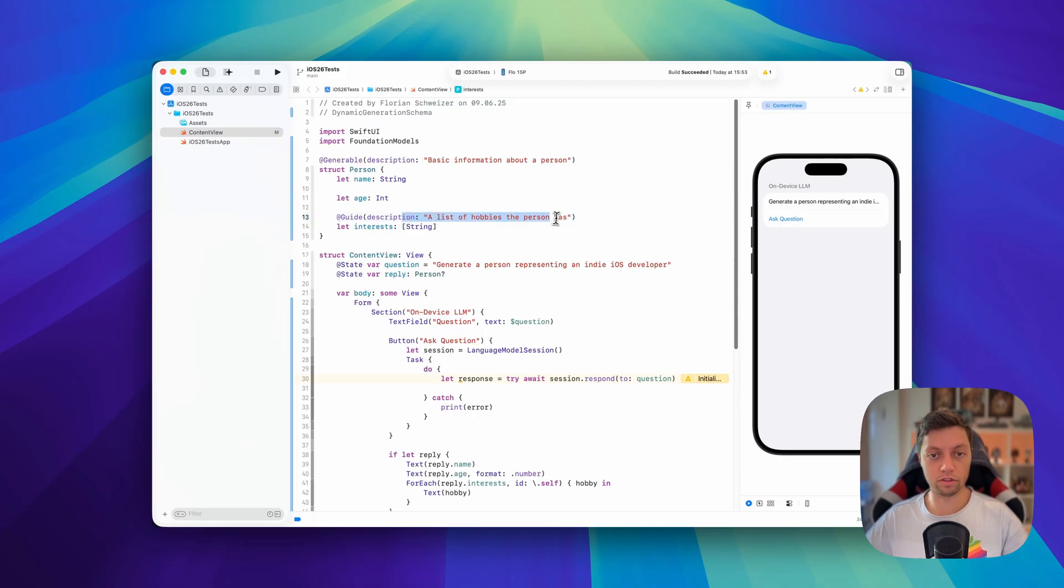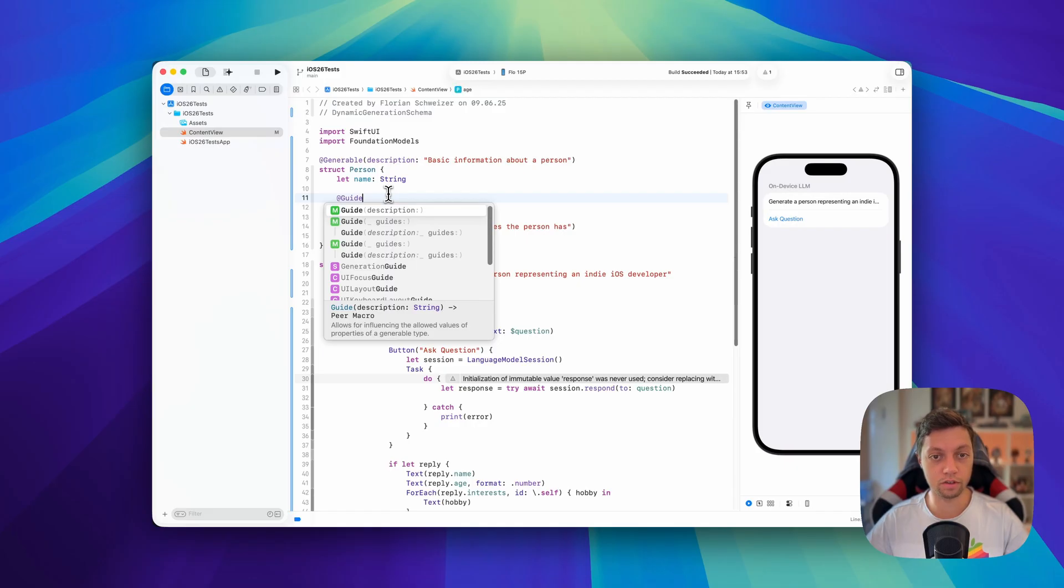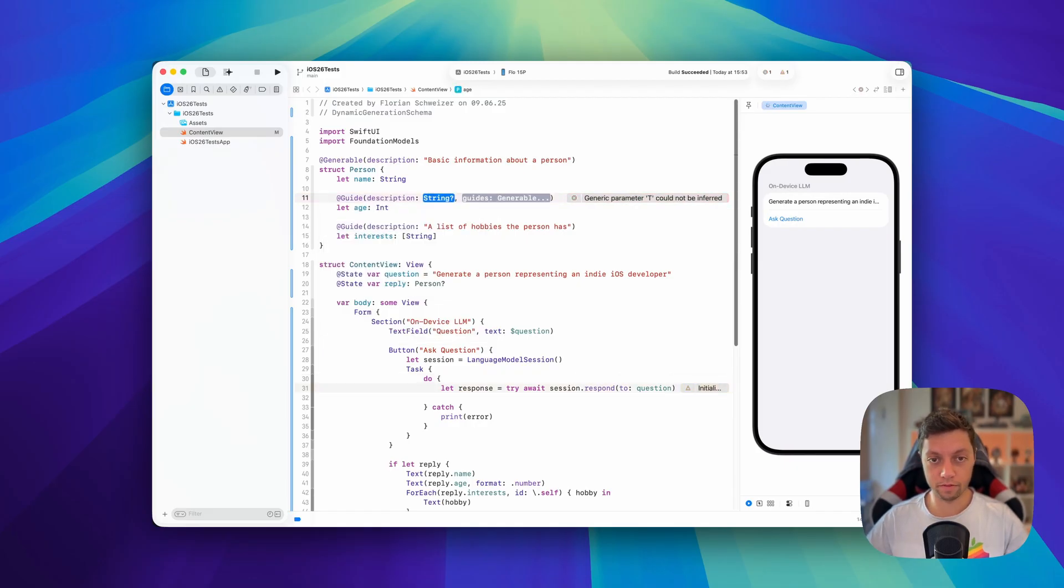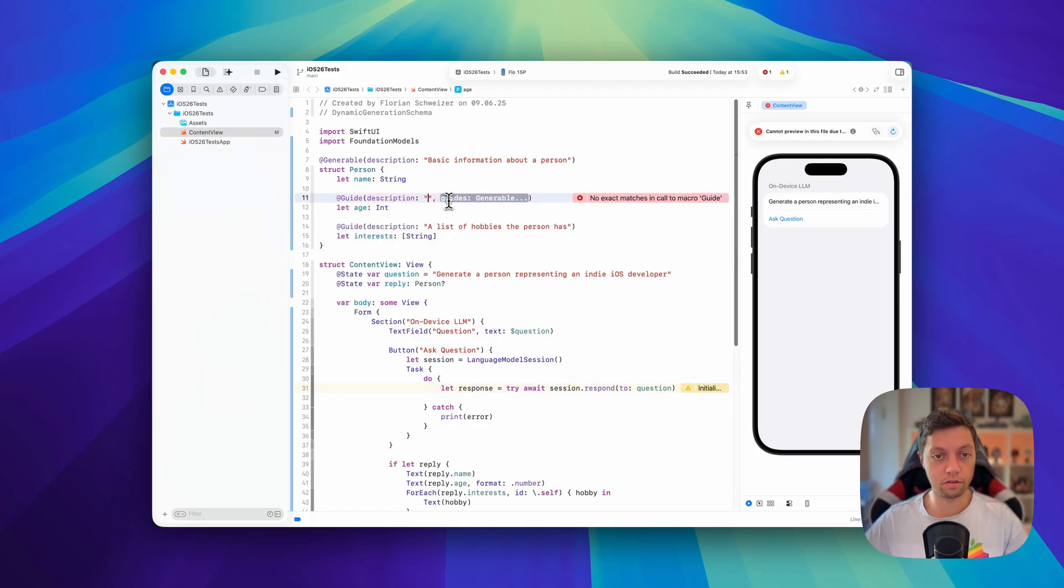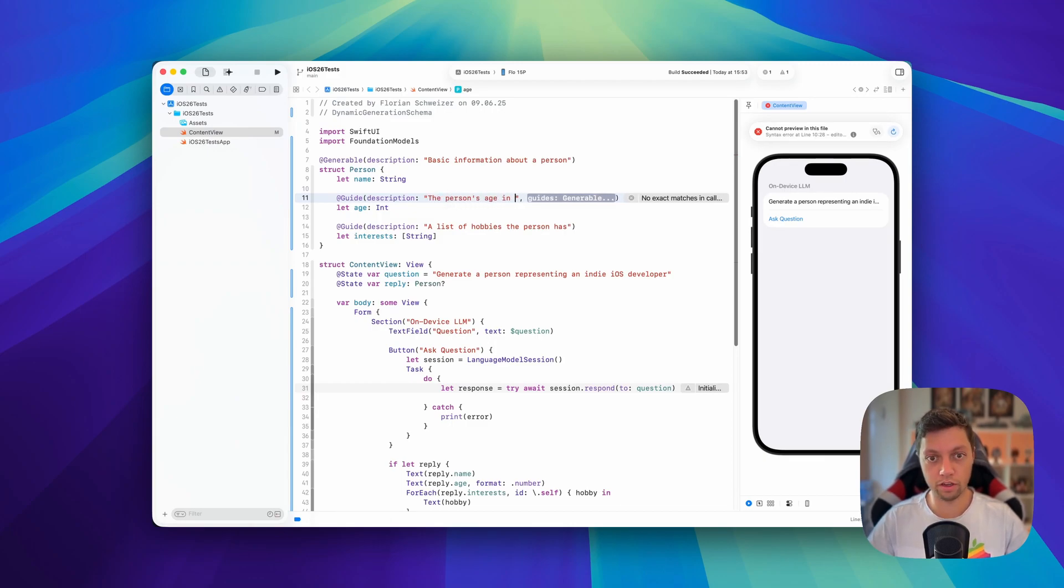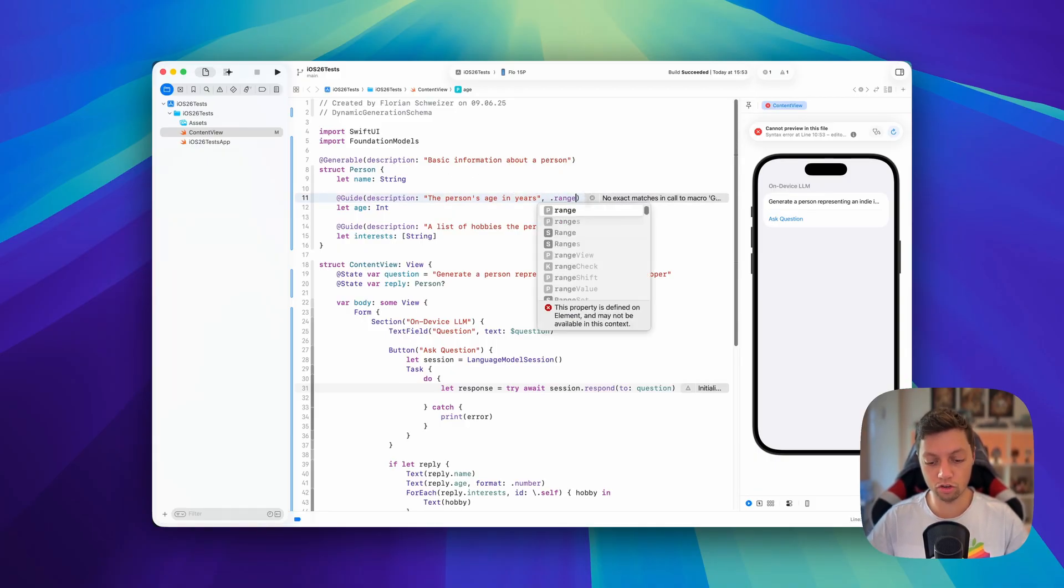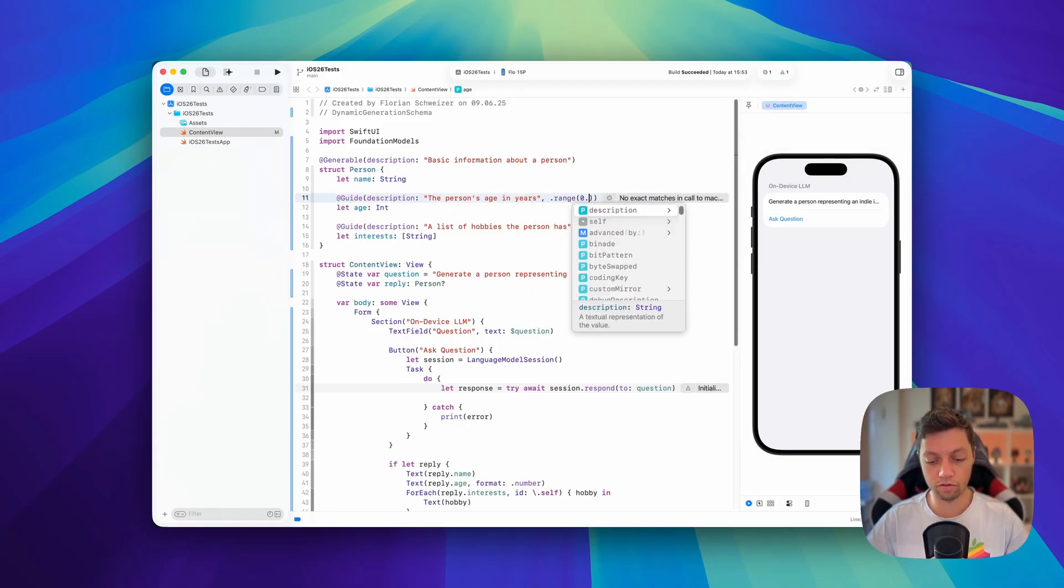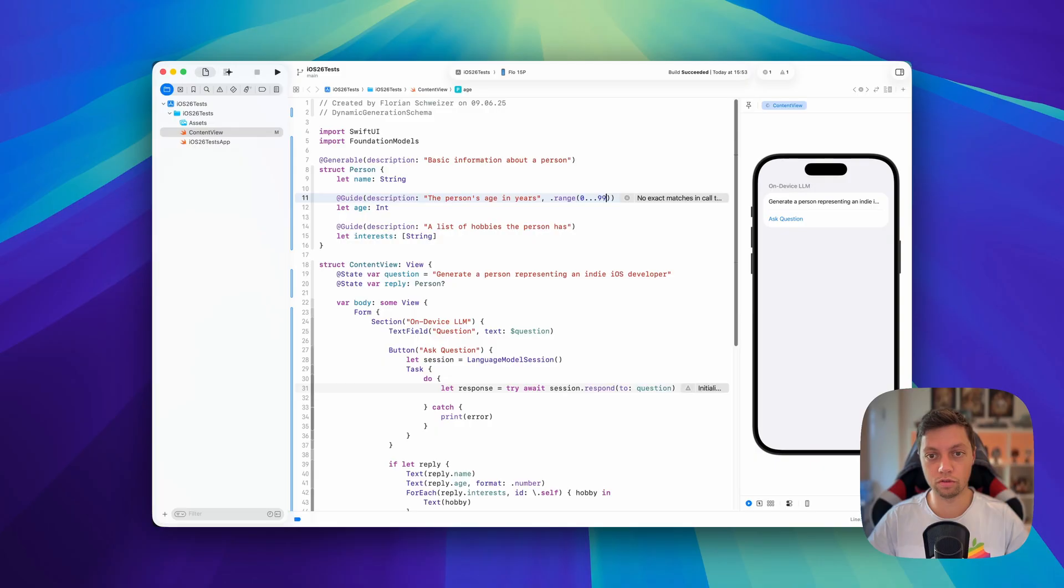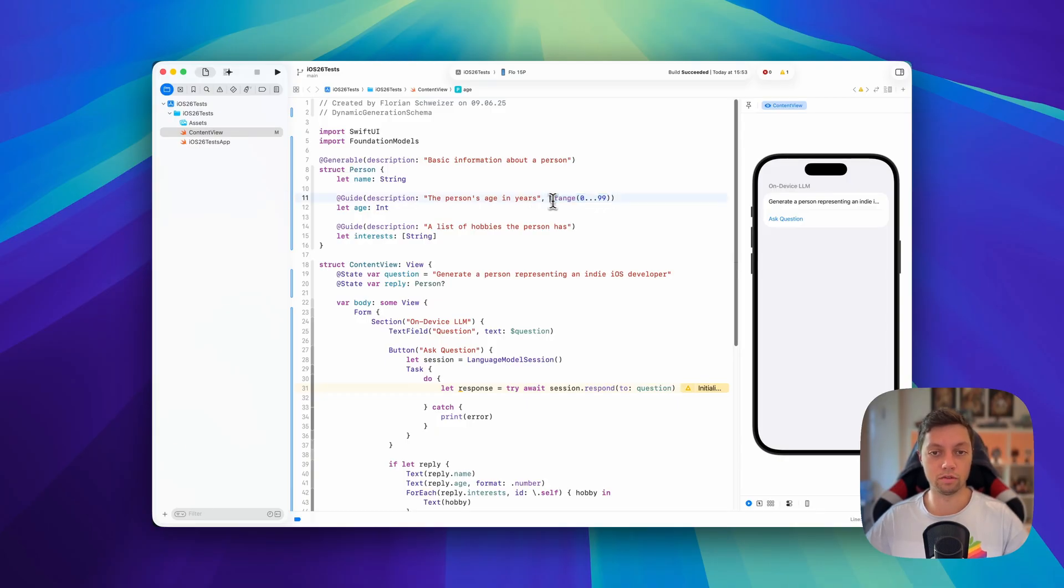This is the basic version of creating a guide, but we can also be more specific. We can create an explicit guide here where we say this is the person's age in years, and we can say this should be a range of 0 to 99. Now the model will only generate a number in this range using this guide.